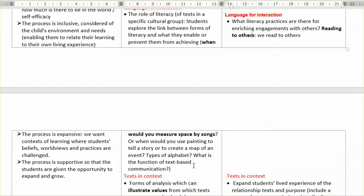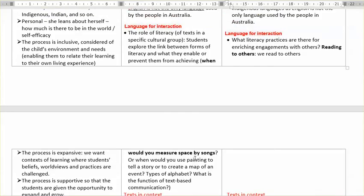And then you can, of course, introduce other devices for locating ourselves in time and space. And in that way you can illustrate that there are different forms of language that we have invented as a whole global society.